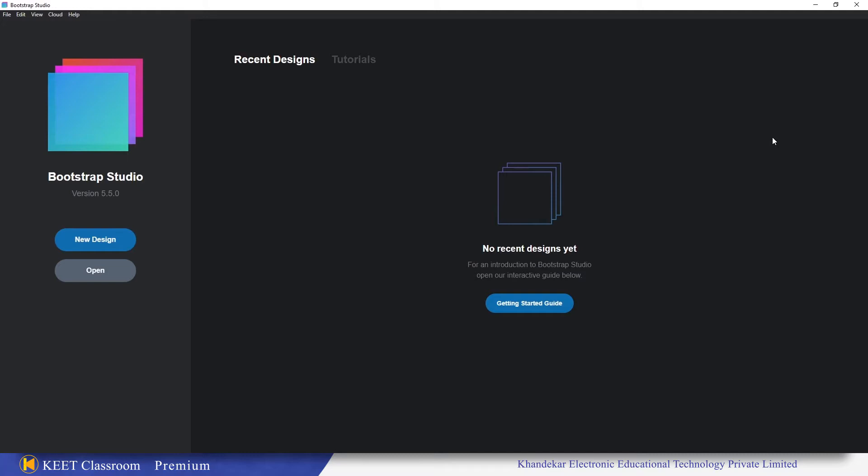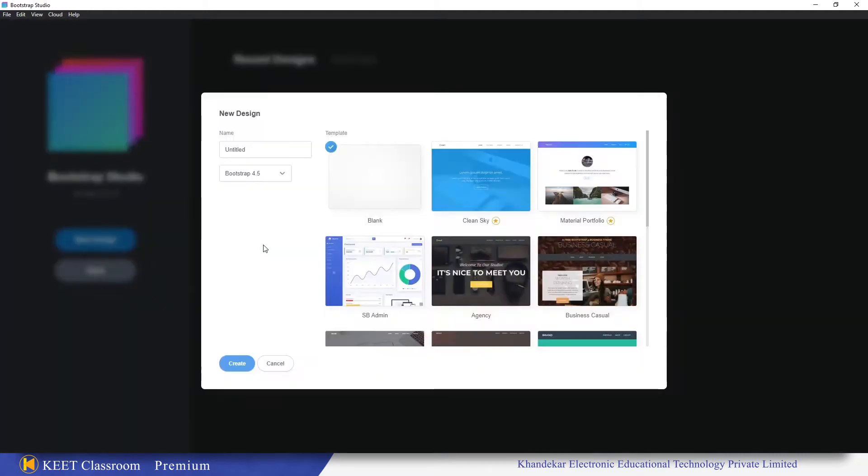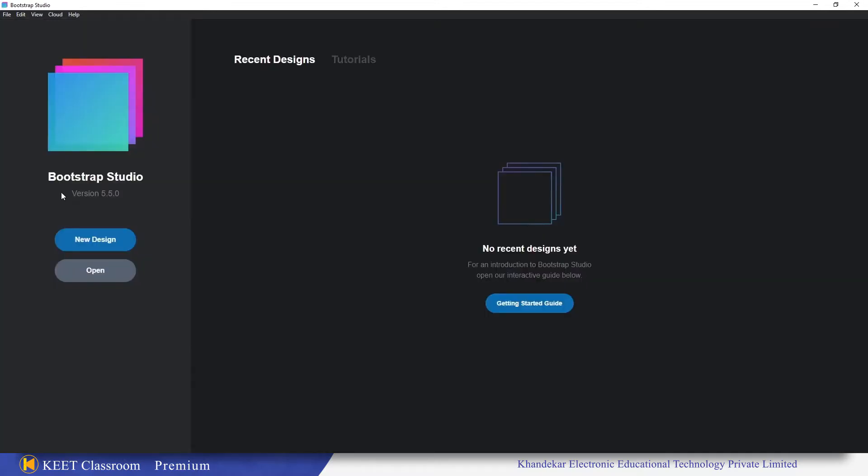The first update is that Bootstrap Studio version 5.5.0 is now running on Bootstrap version 4.5.3. That means the latest version of Bootstrap Studio is running on Bootstrap version 4.5.3. They have upgraded the version of Bootstrap in Bootstrap Studio.